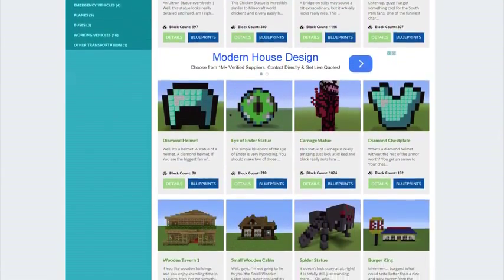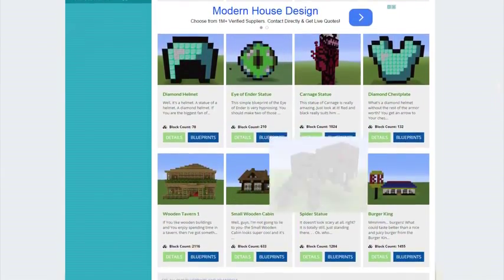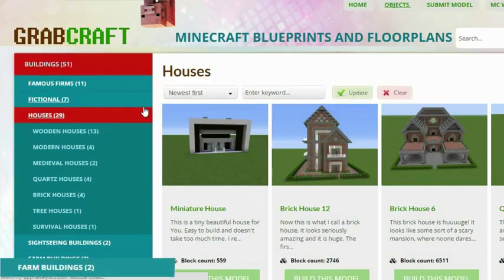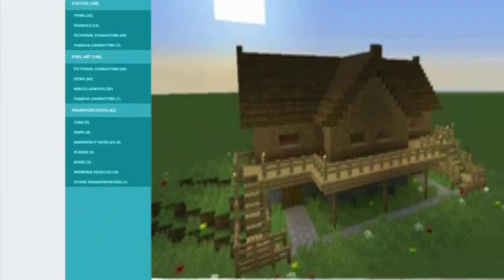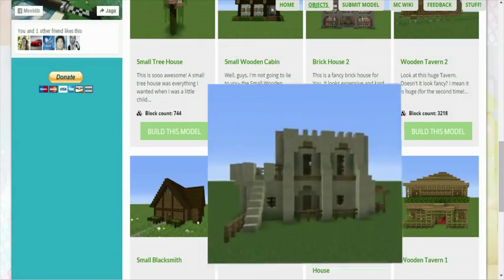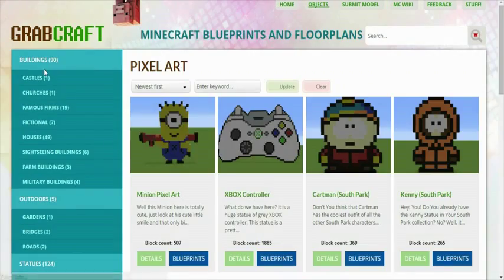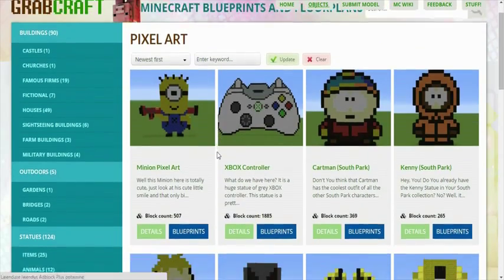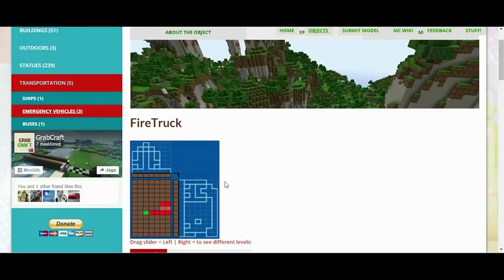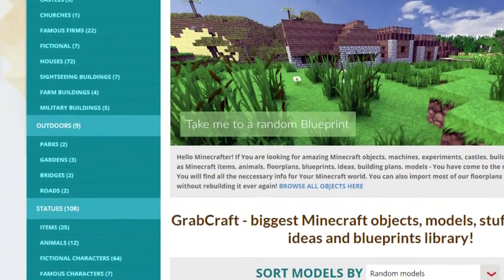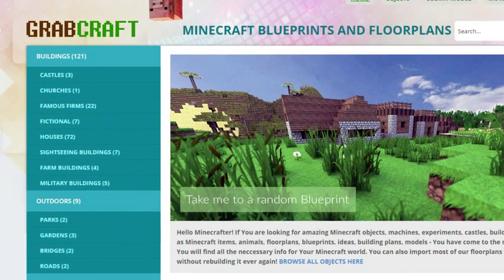You can now build anything, from statues to castles, from farms to mansions, and even from medieval to modern. You'll find a choice of pixel art, statues, machines, houses, skyscrapers, and even gardens.